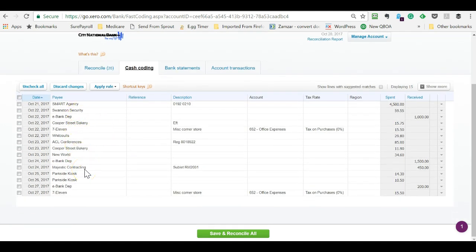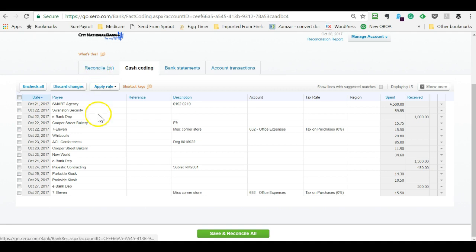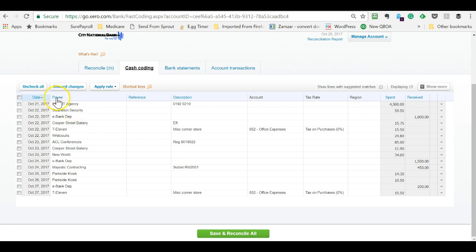When you fall behind with your coding of these transactions, I've seen people with hundreds, if not over a thousand transactions to record. And this can be a more efficient way to get caught up. And as always, you pick the method that makes the most sense to you and fits the way you work.